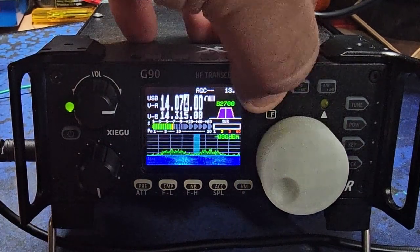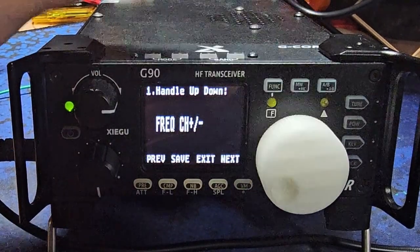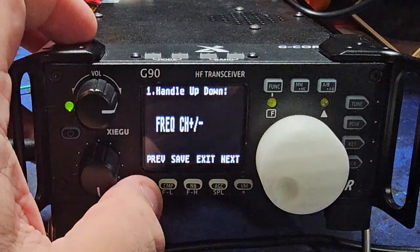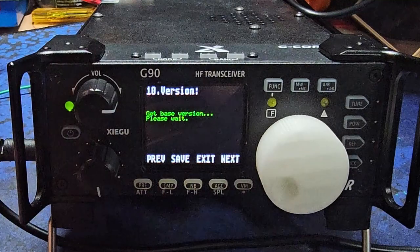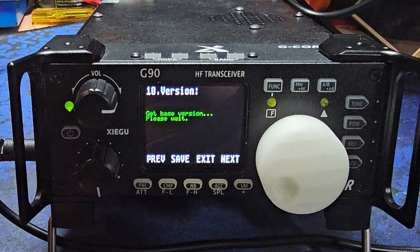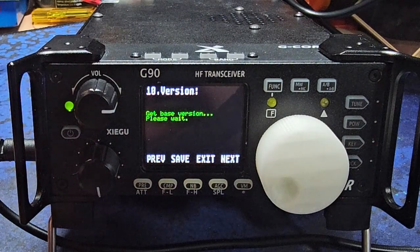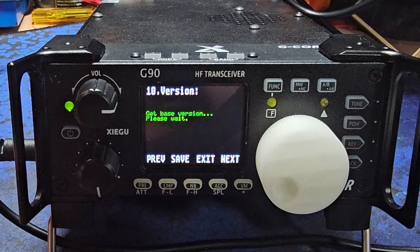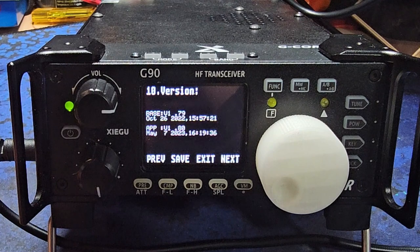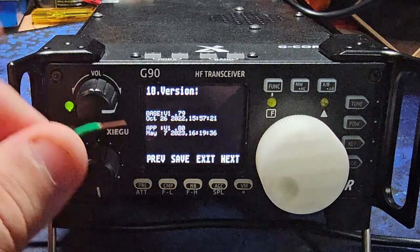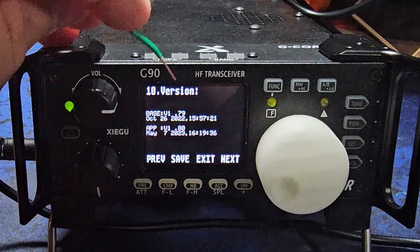K8ARH here. Are you having issues with your digital modes on your Xiegu G90? Well, if your firmware versions look similar to mine, there might be a simple fix.